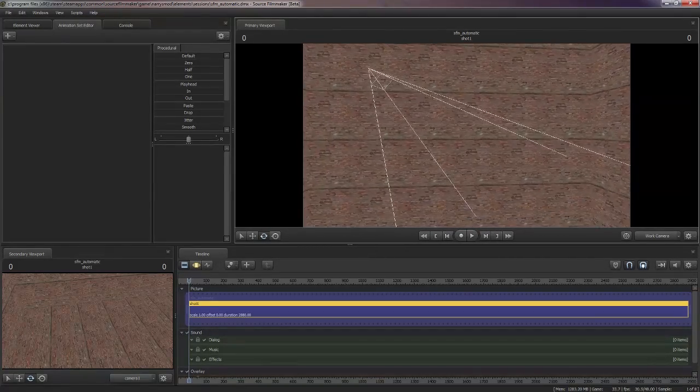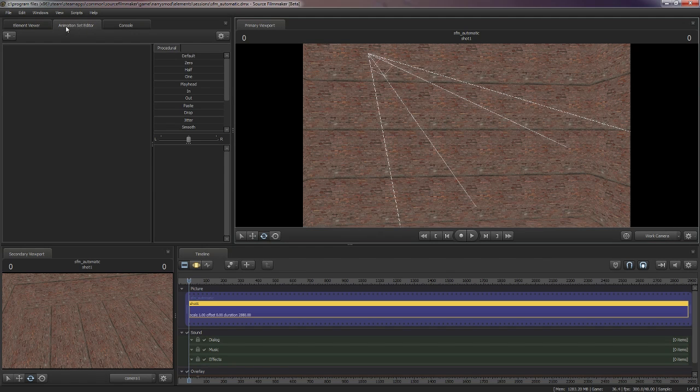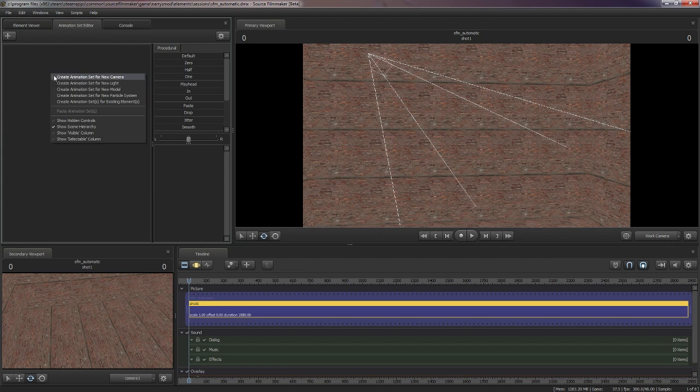So, what you need to do is when you're in this little box, you have to go to the animation set editor and create a new model.